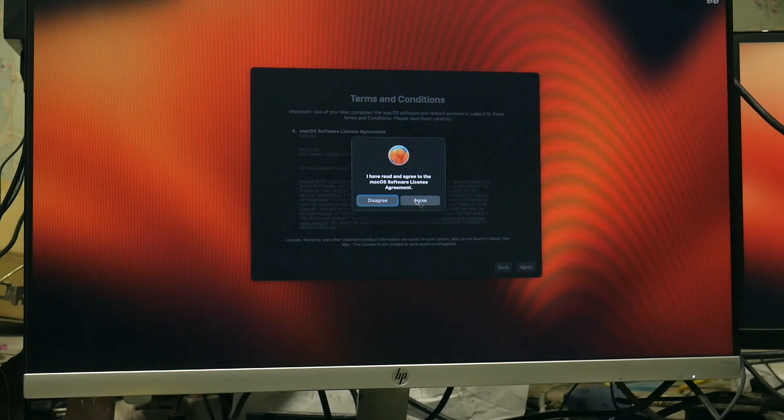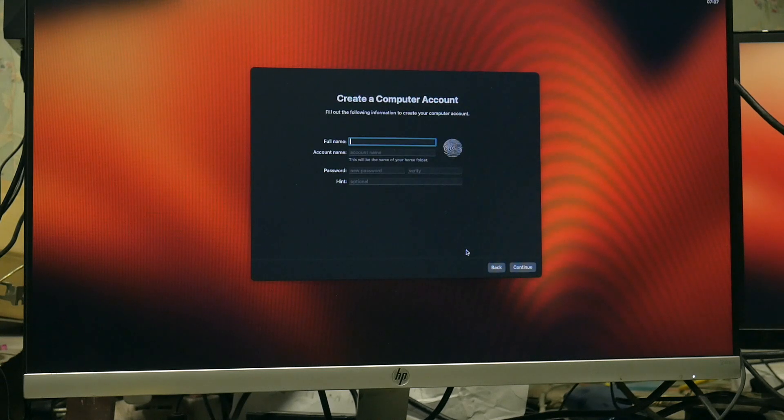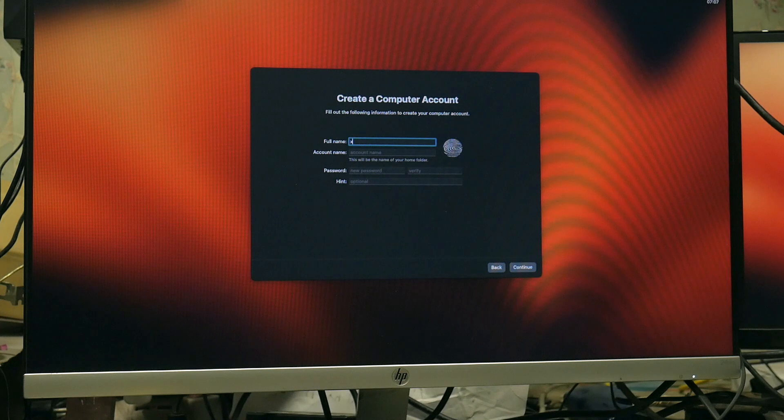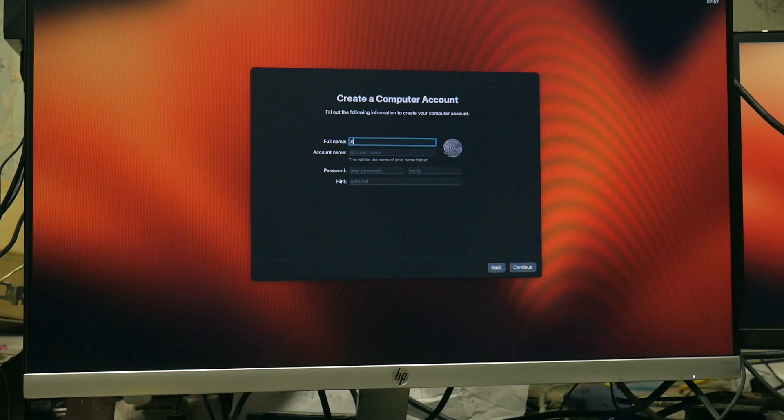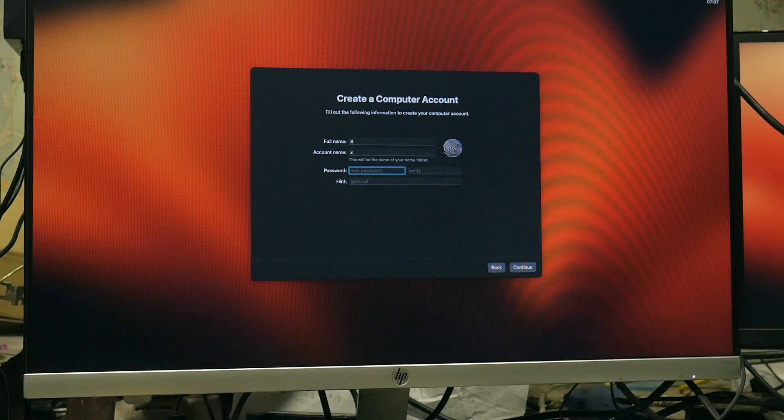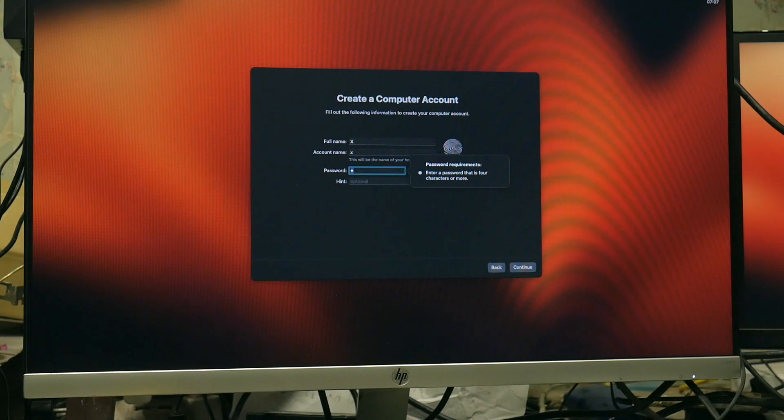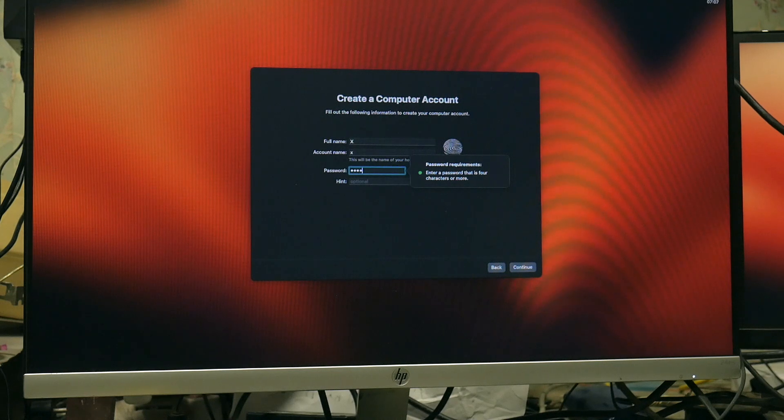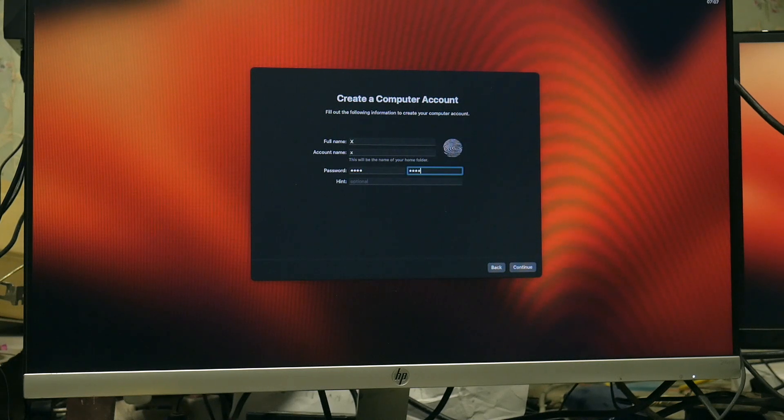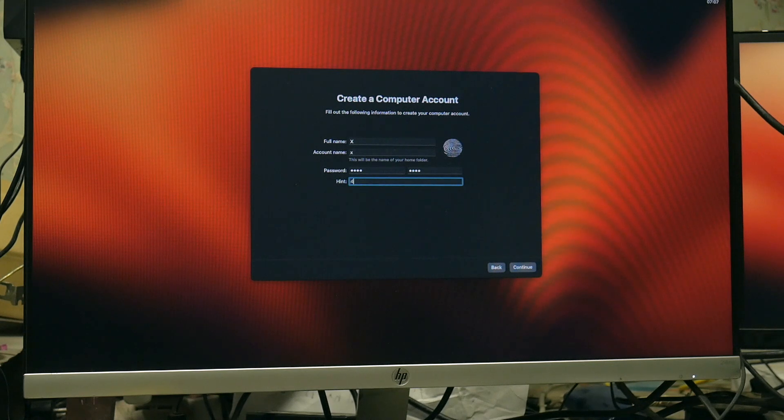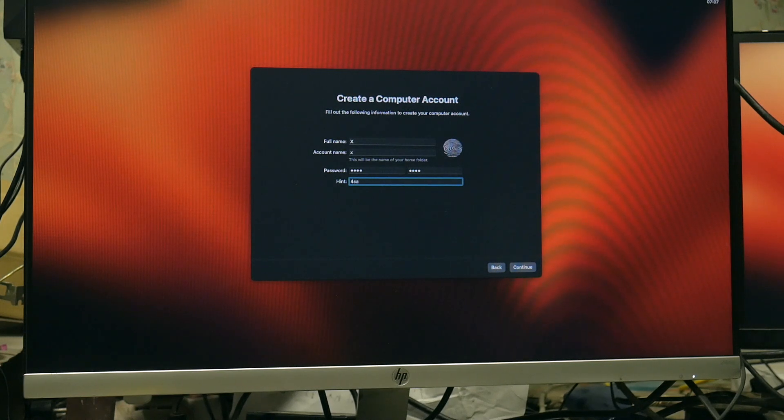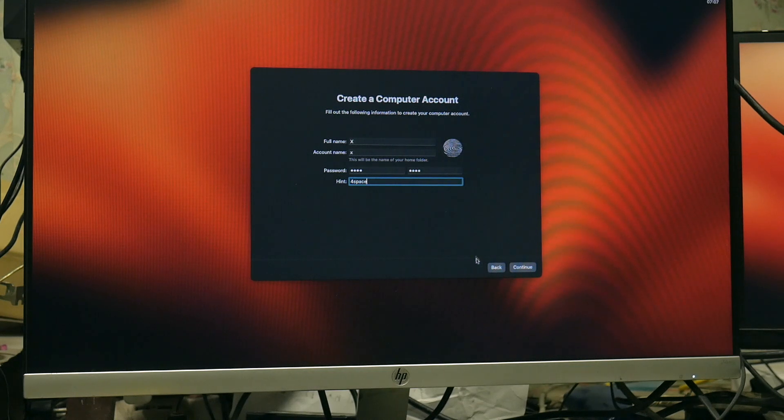After the startup setting and creating account I will show you the exact configuration of this machine and also I will show you a video clip which I am rendering in 4K and the performance test with Final Cut Pro.